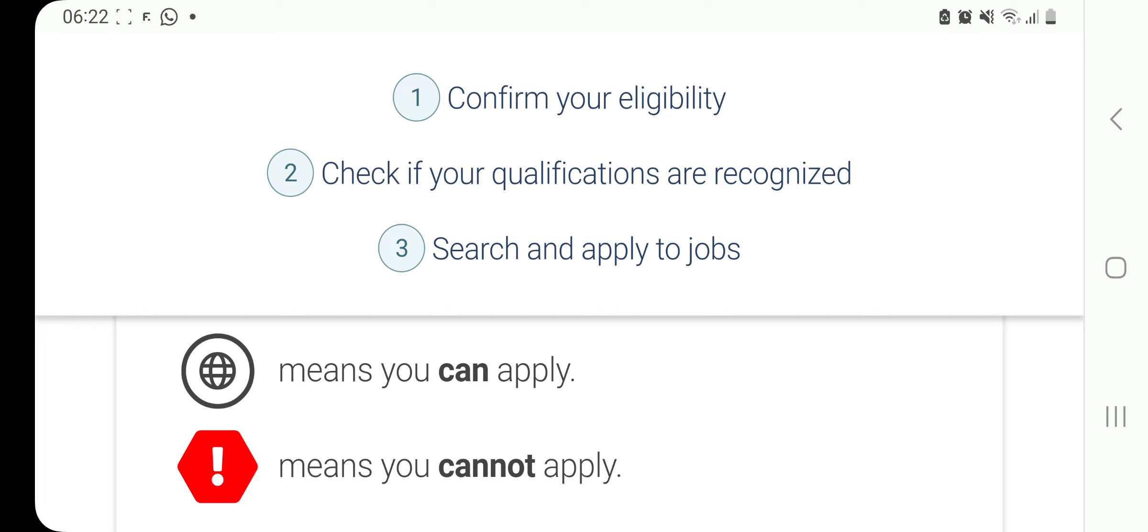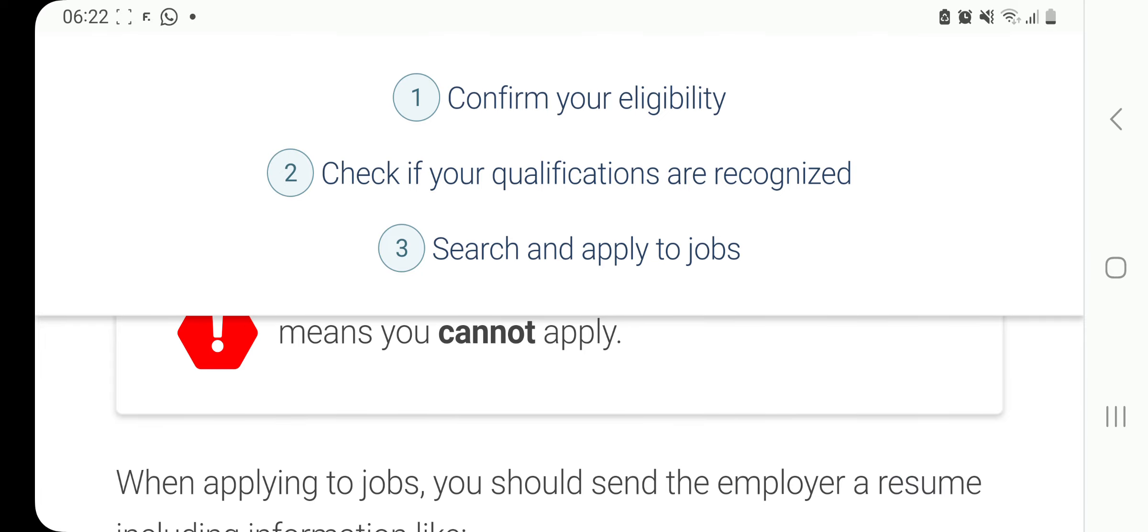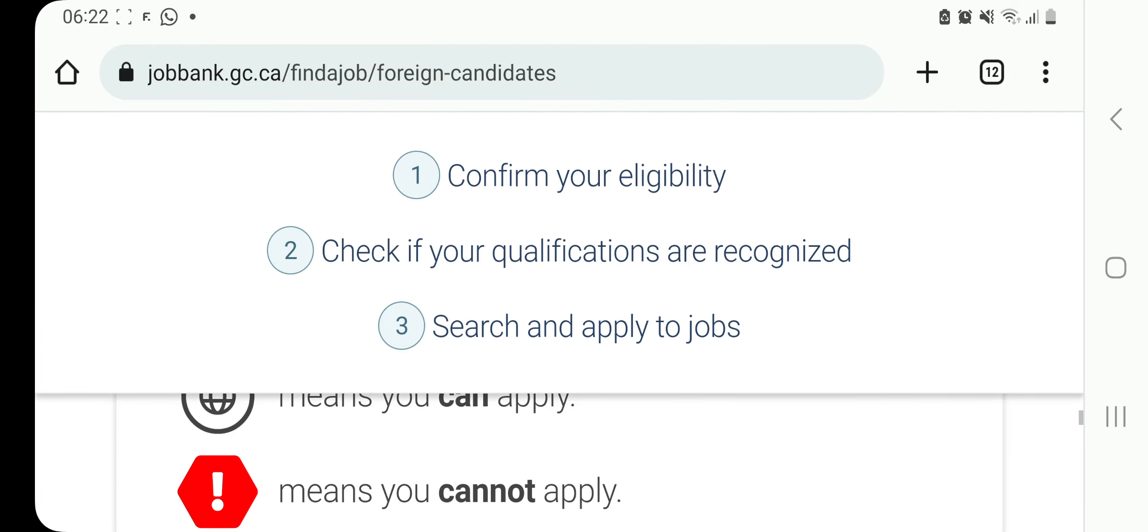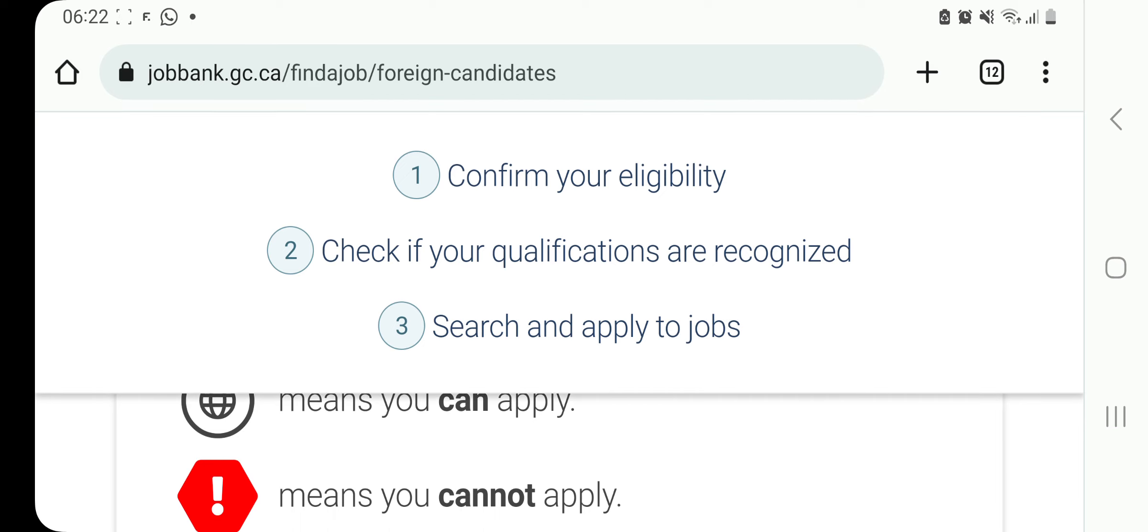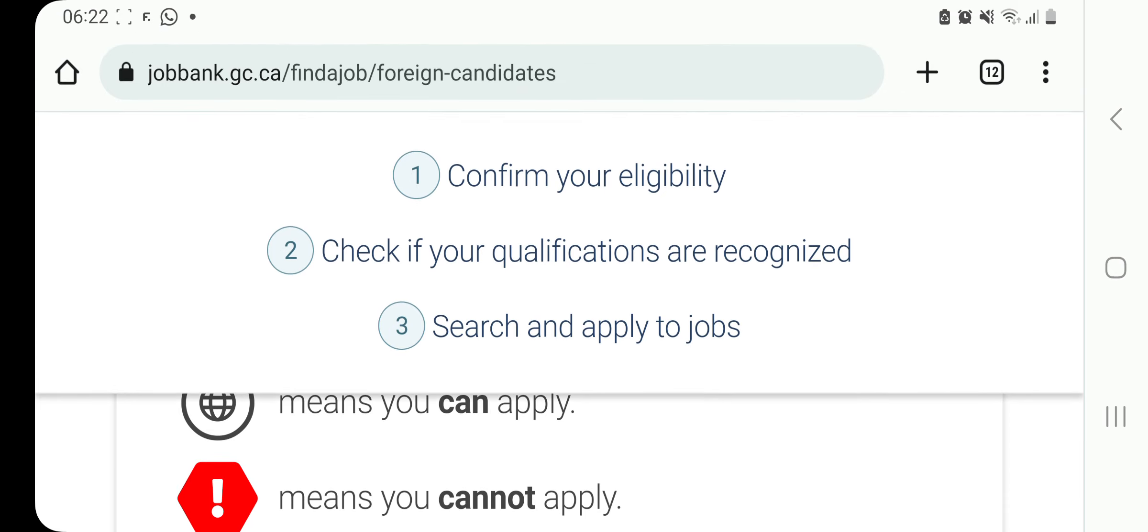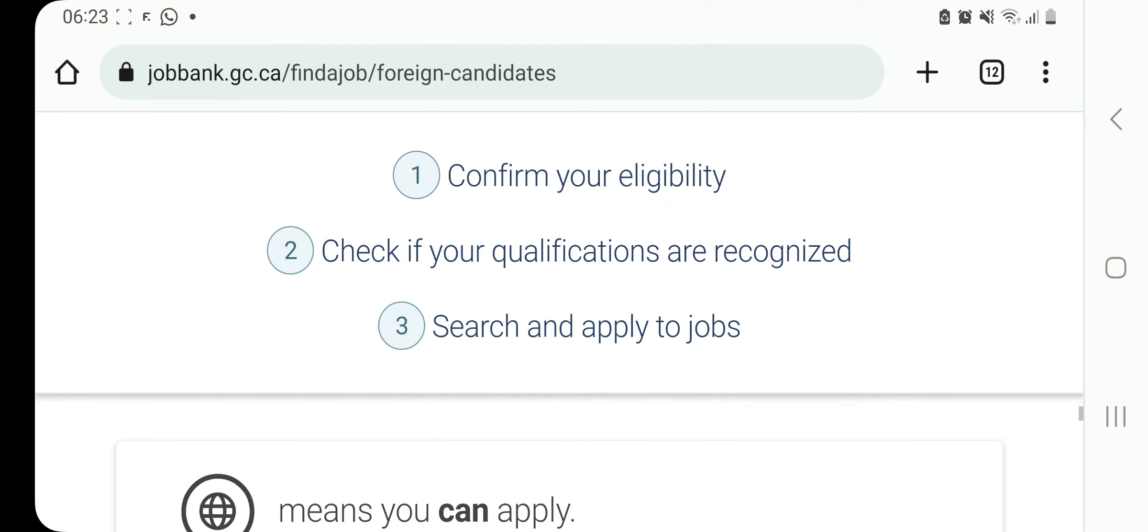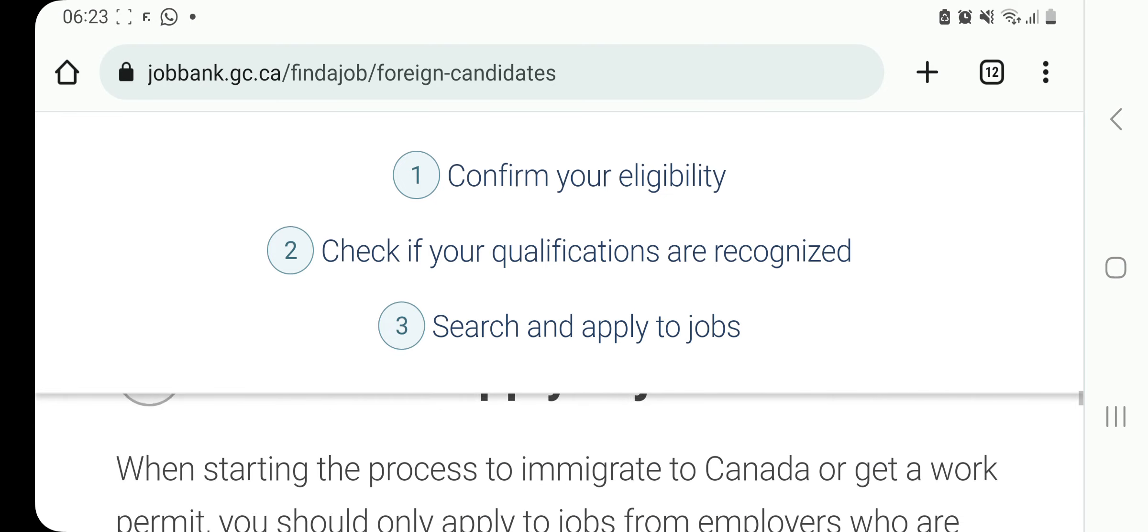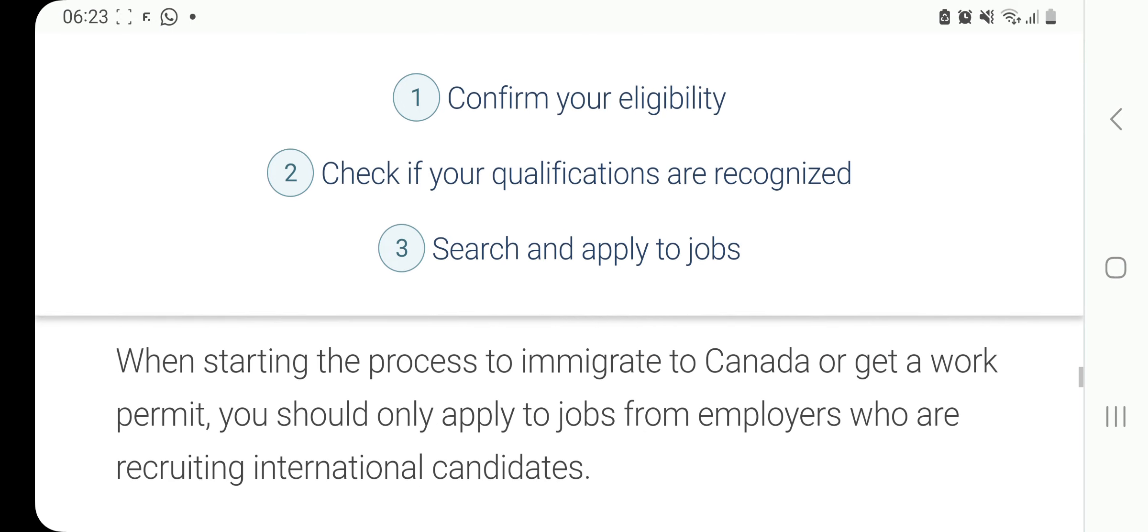When you see the red with an apostrophe, it means you cannot apply. So guys, this is important, especially because you're going to need this when we are looking for those jobs. I have explained here and it is on the official government of Canada website. So without much further ado, let's take a quick look at these jobs for which the employers in Canada are currently open to hiring international candidates.